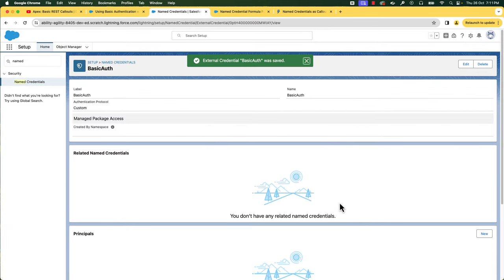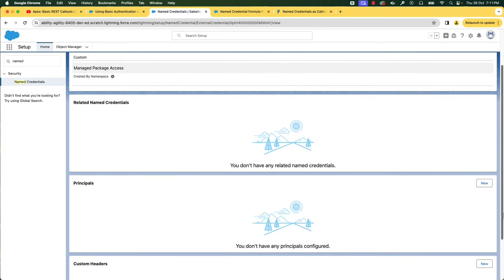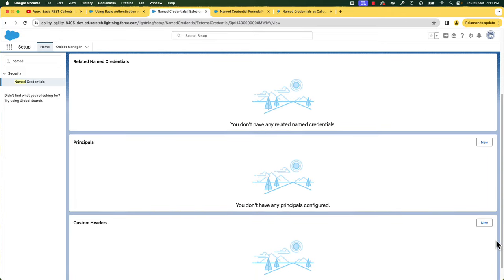Here you see three sections. The first section shows the related named credentials — this external credential is not yet connected to any named credential, so this section is empty for now. The next section is External Credential Principals. These principals map user permissions to authorize them to make callouts. If you have worked with new named credentials earlier, you can notice that this section has changed — earlier it was permission set mapping and now it is Principals. Now you can use either a permission set or a profile for authentication.